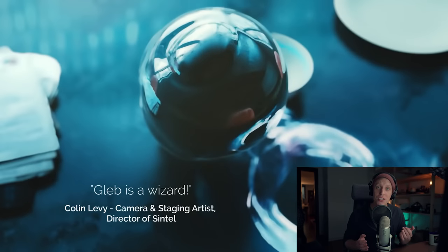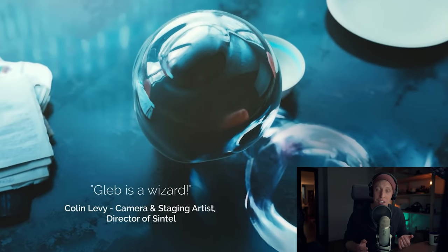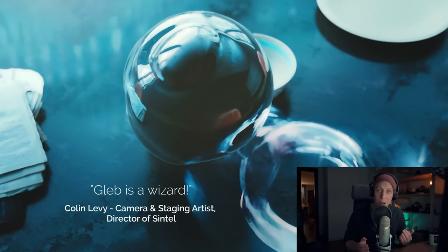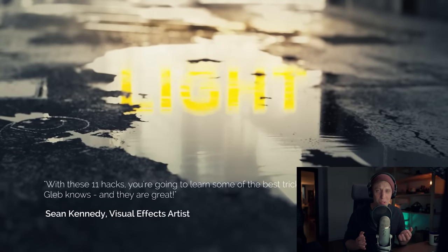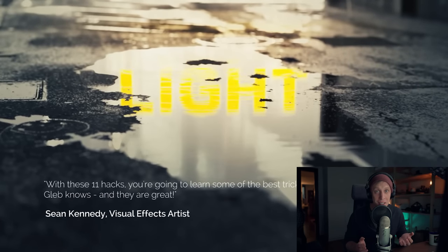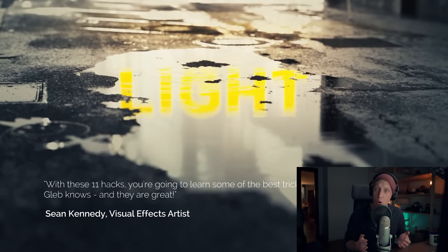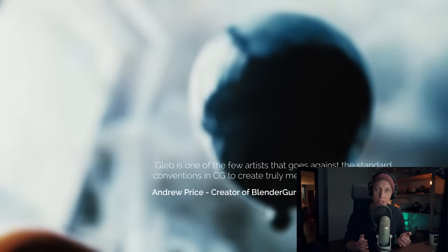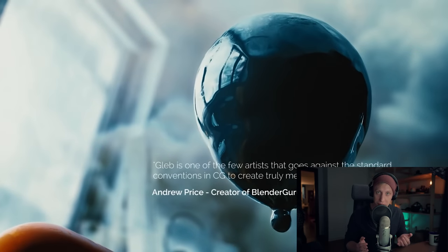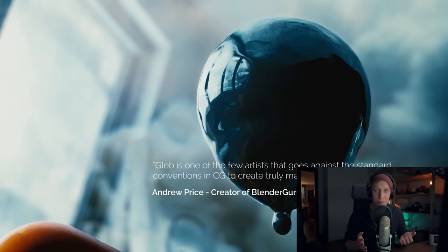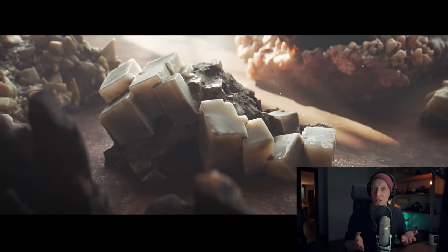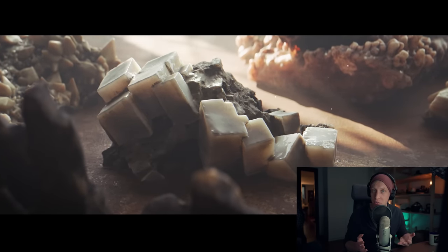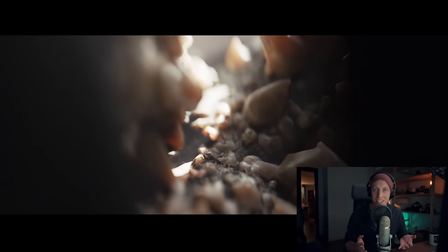Six years ago, we released our first lighting project that some of you may remember. It was called Realistic Lighting. It was an important milestone in my artistic career. I'm deeply grateful to everyone involved and I hope you love this new one as well, that is the result of everything we've learned over these years.